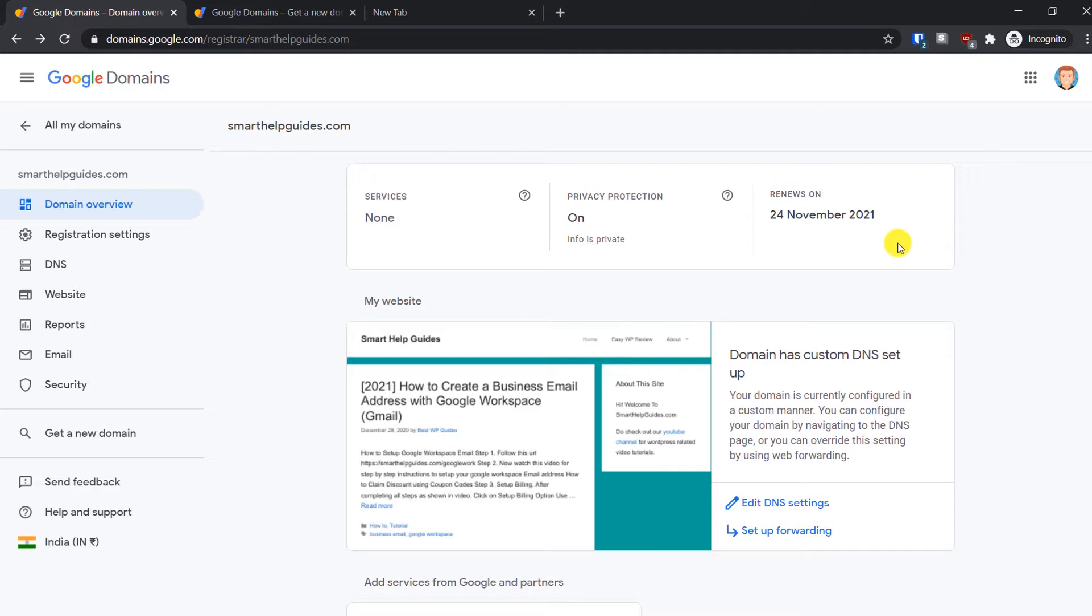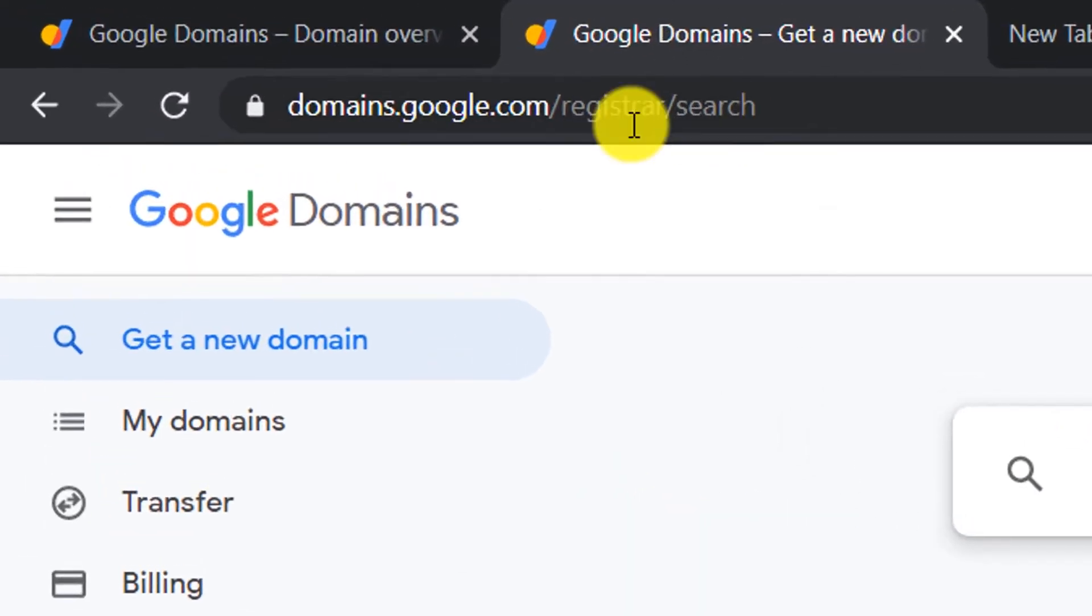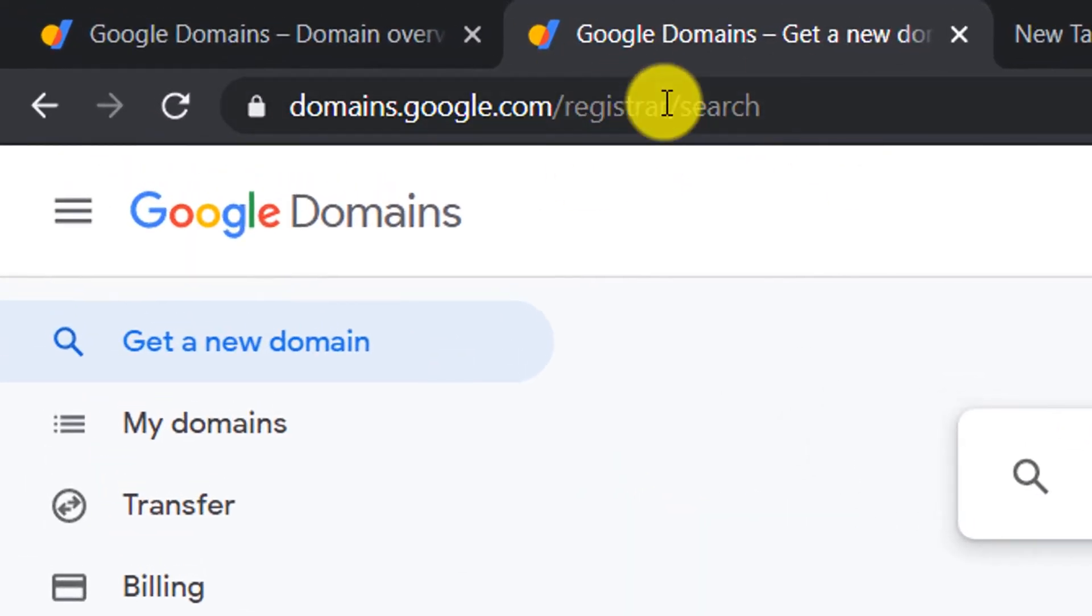The main requirement is your domain should be registered with Google Domains. If you want to register a new domain, just follow this link. It will be in the description.